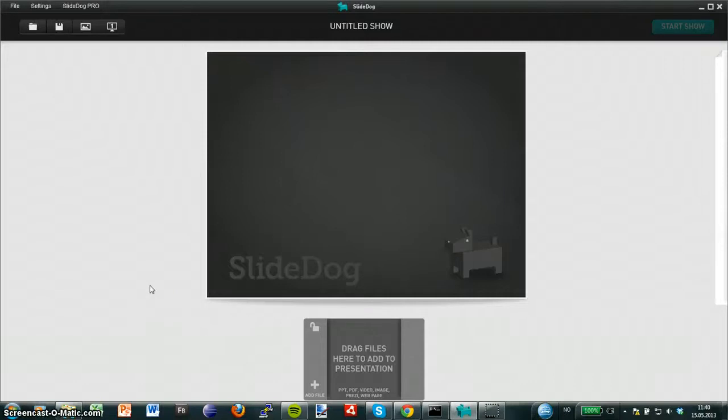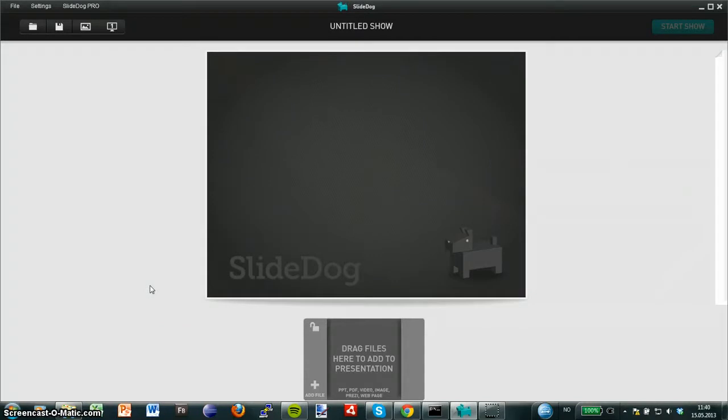I'm now going to show you how to combine many PowerPoints into one seamless presentation experience. I'm achieving this by using SlideDog which can be downloaded for free at slidog.com.